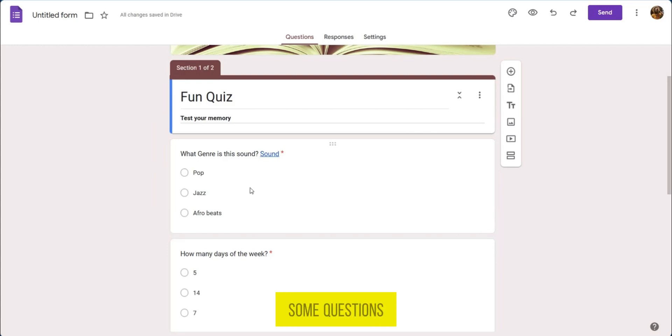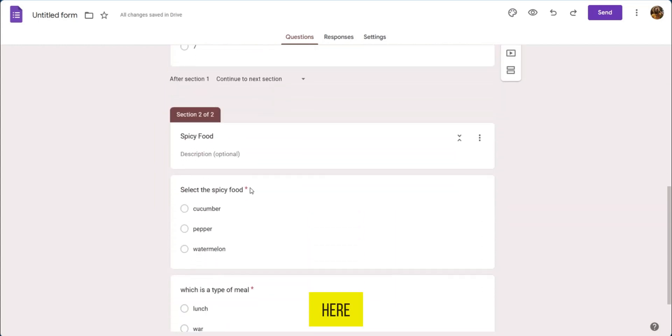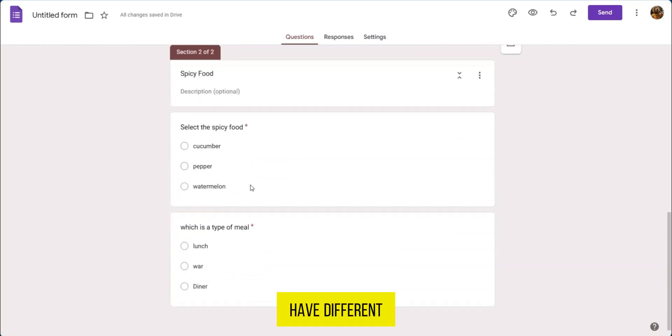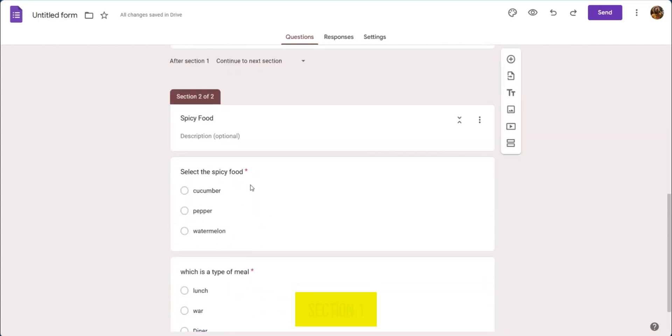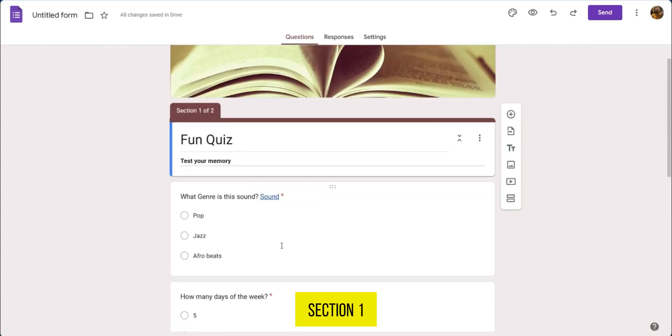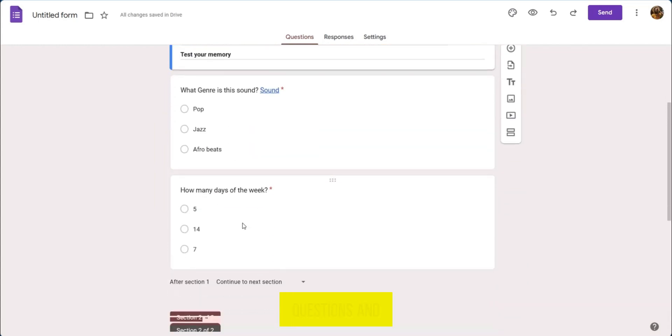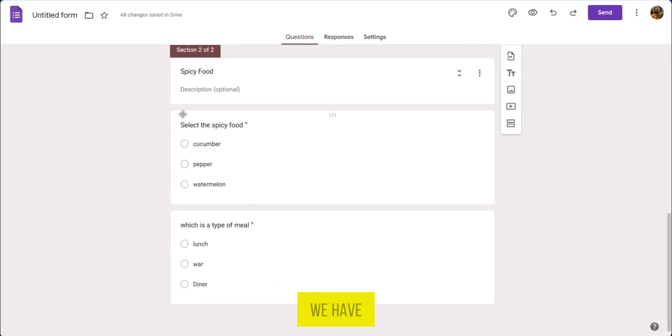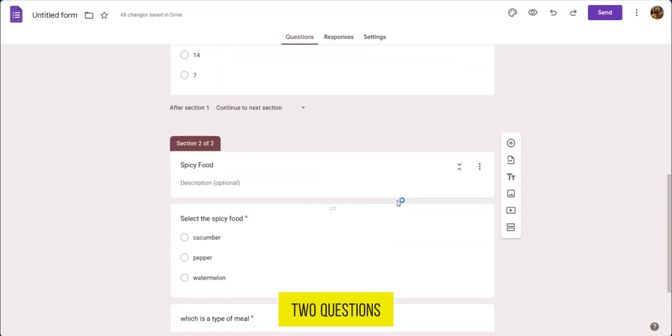So we have some questions here and we have different sections. We have section 1 which has about two questions and we have section 2 which also has about two questions.